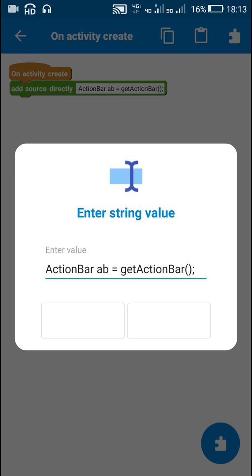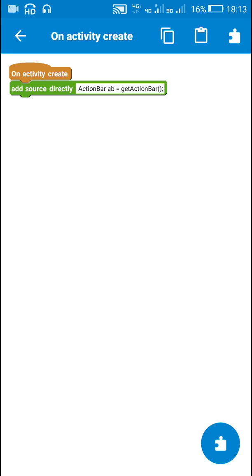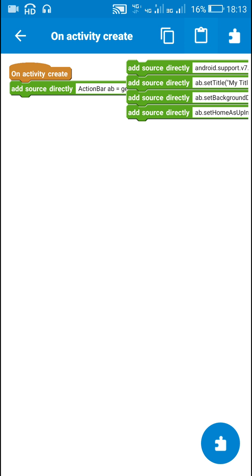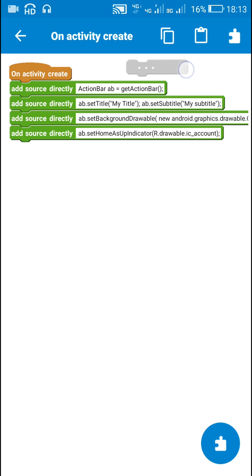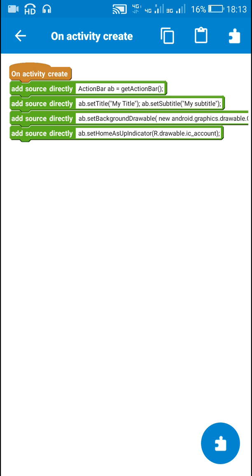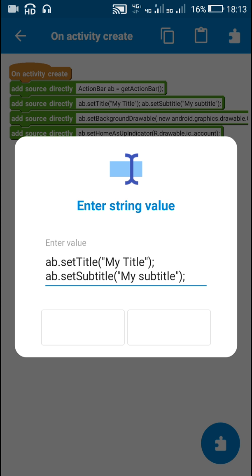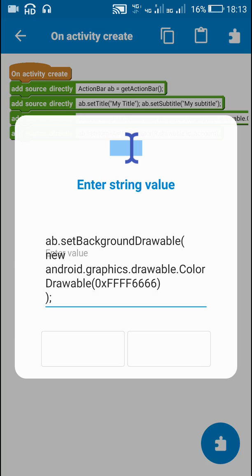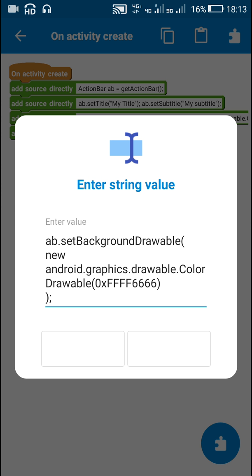Write: ActionBar ab = getActionBar(); to get the action bar. After you get the action bar, you can use these codes to make modifications to it — like ab.setTitle() and ab.setSubtitle(). This will change the title and subtitle on the action bar.